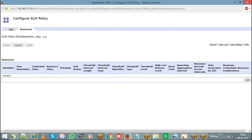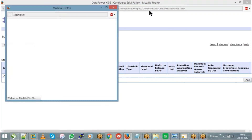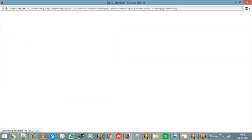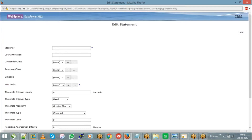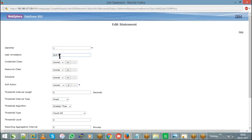In the statement tab, hit the Add button to add an SLM statement. The first field is the identifier — just an integer to identify the order of statements. For the first statement, give it as 1. User annotation is a comment field — for example, 'SLM for throttle'.